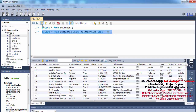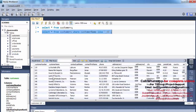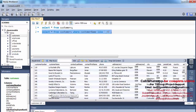Let me execute this. You will get all the records where the second character is 'a'. You'll notice all the records have 'a' as the second character in the customer name.